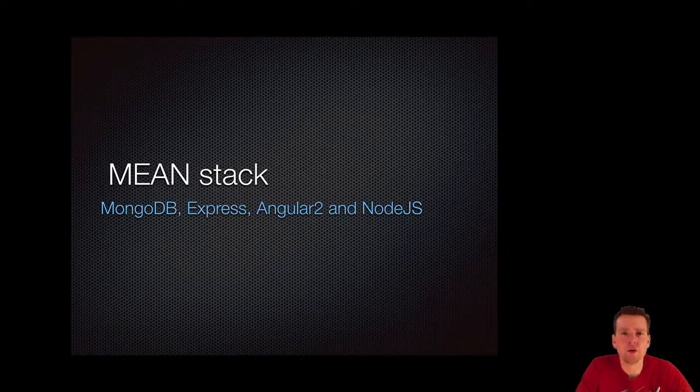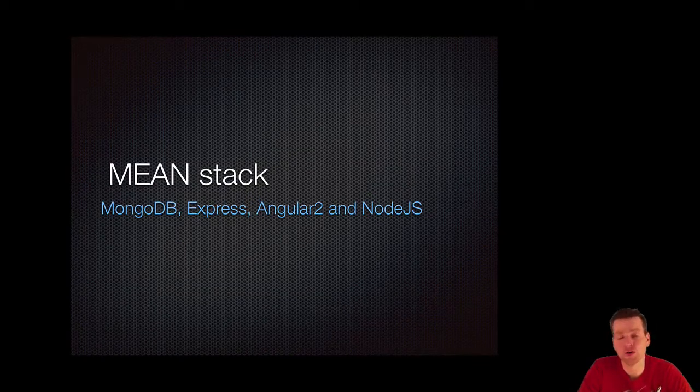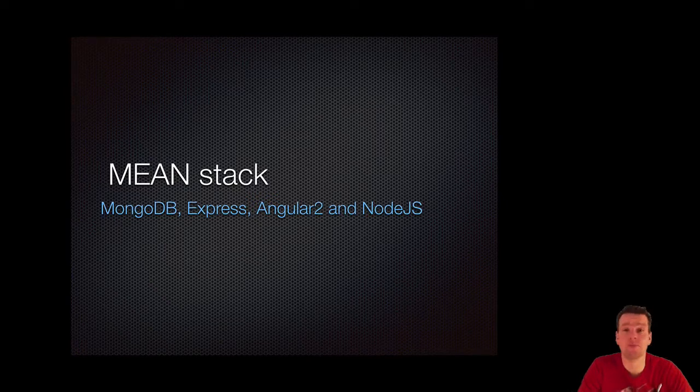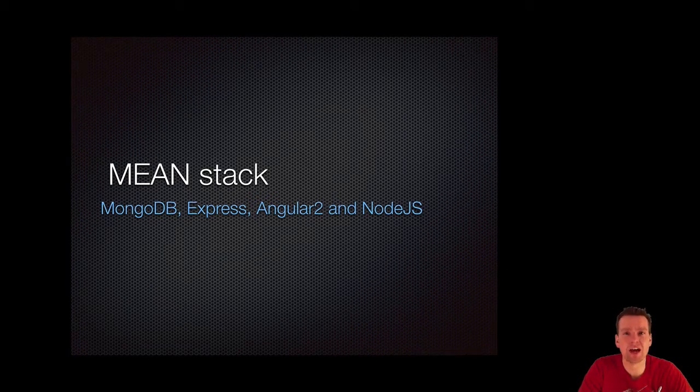Hi and welcome to my course in writing Angular 2 code and actually creating an entire web page or an entire web application inside the MEAN stack.